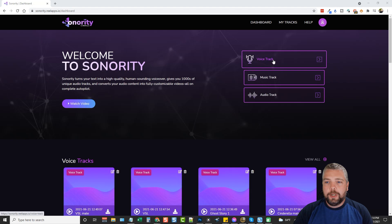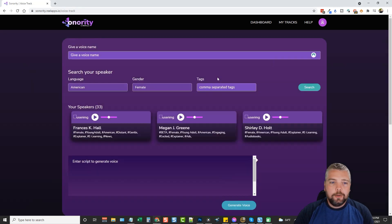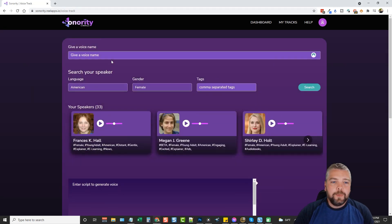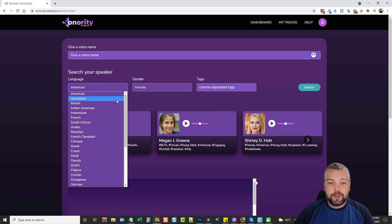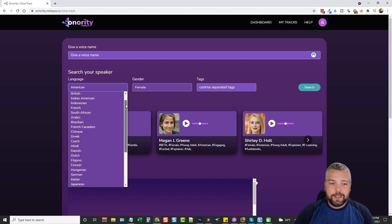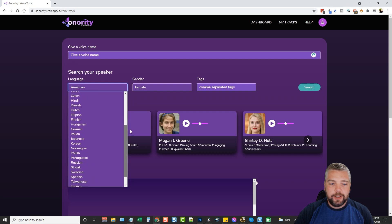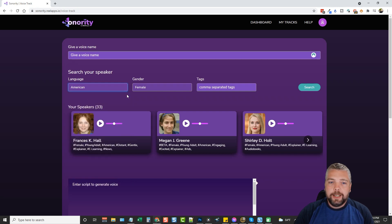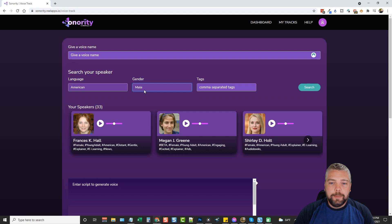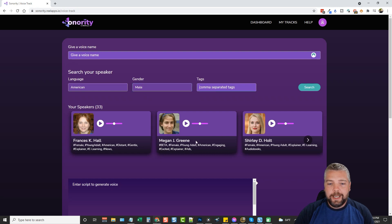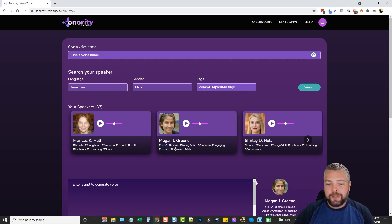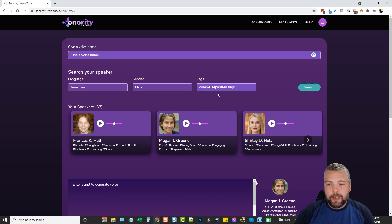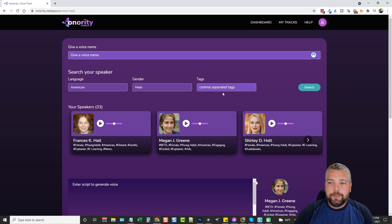What you want to do first is create a voice track. When you click on voice track you're going to give it a name, search for a speaker in their language. There's all different kinds of languages here, for me I'll just use American. You can choose male or female and then you can also search by tag. I usually leave this empty and click search.